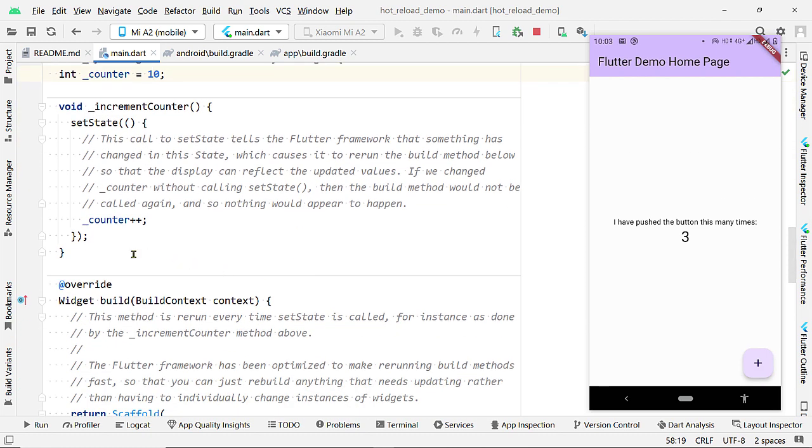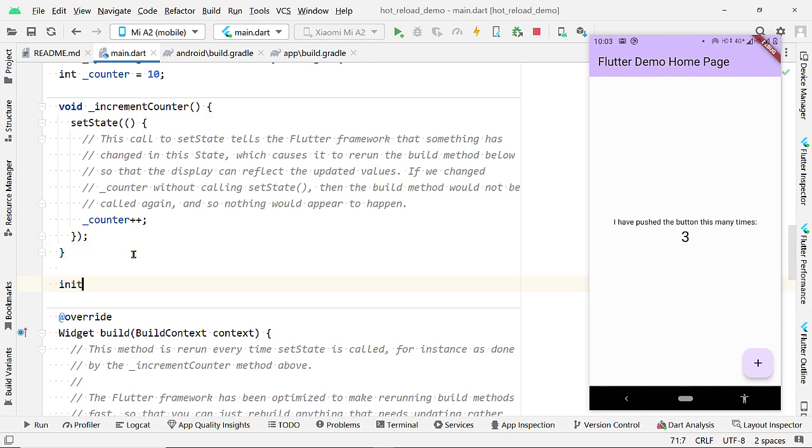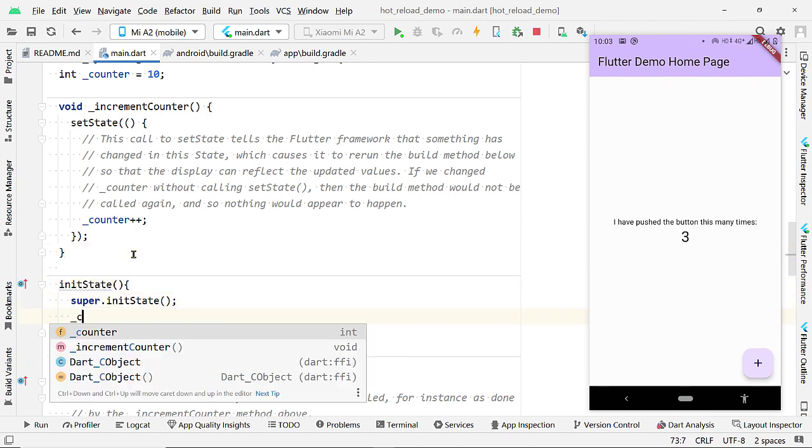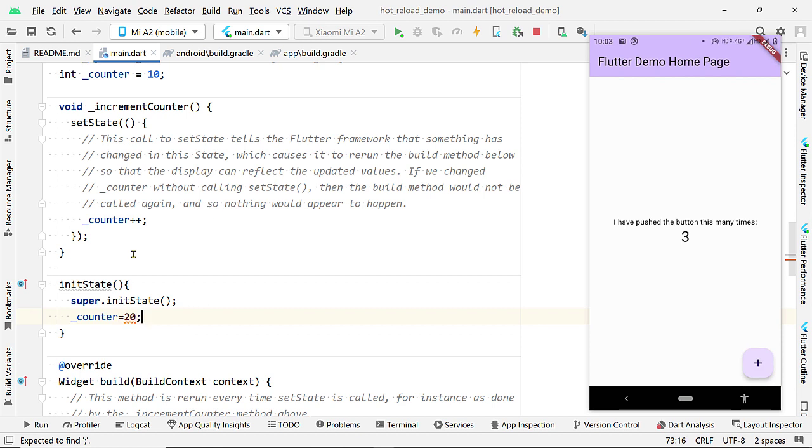But it has not changed as Hot Reload does not reflect the changes made to the app state. It does not reflect the changes made inside InitState. You can give it a try. Add the InitState function and make some changes here.